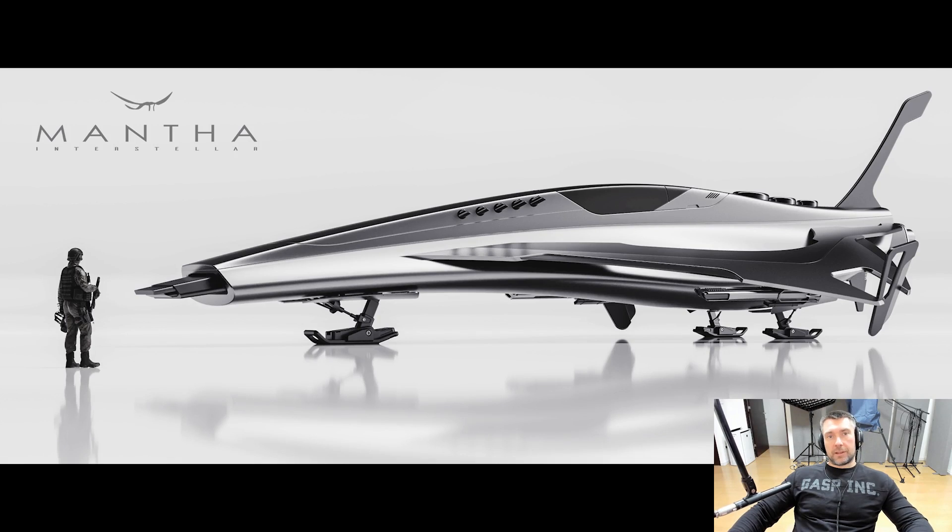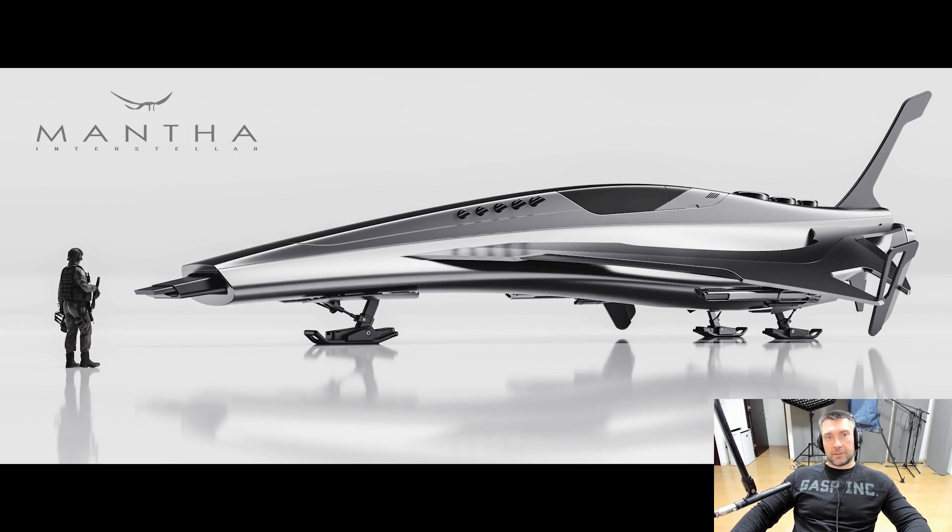In this video I'm going to give you 10 amazing tips that will change completely the way you're modeling in plasticity and save you a ton of time. Let's go!